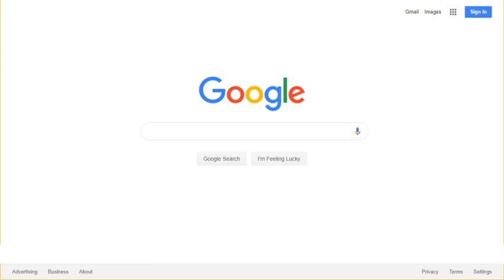As of May 2018, the Google Feed can be found on the Google app and by swiping left on the home screen of certain Android devices.